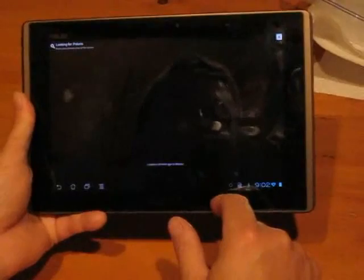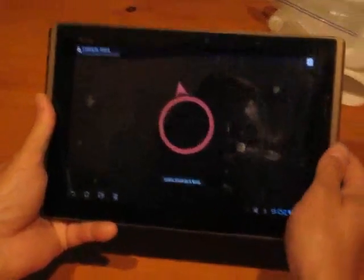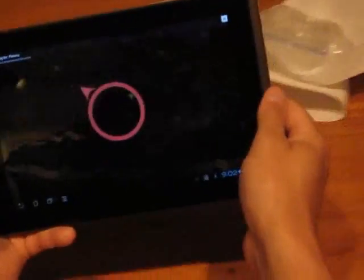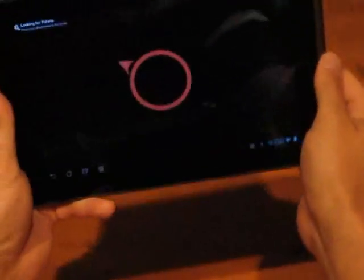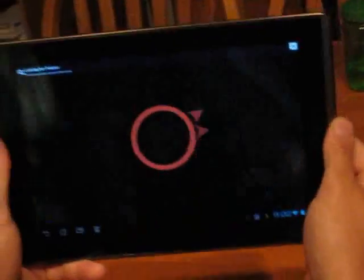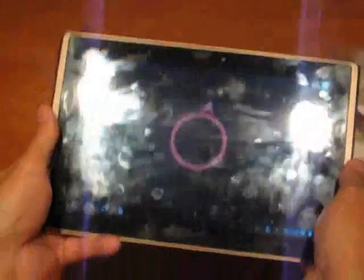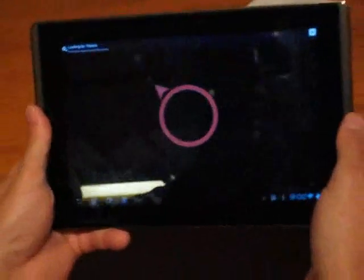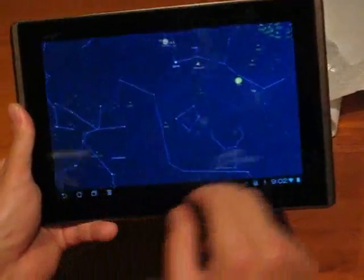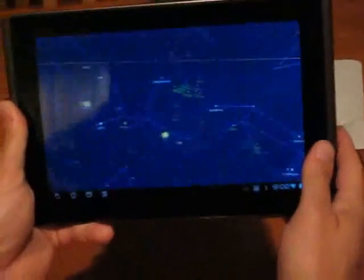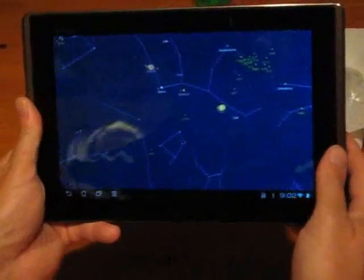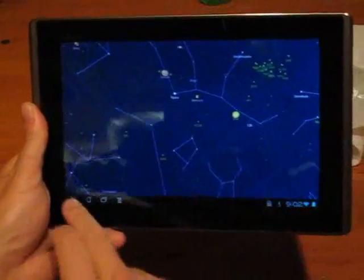To measure your latitude, you're going to measure your position based on where the North Star is. You can launch Google Sky Map from the application and it will point you in the direction of where Polaris, the North Star, is. You're going to use this to measure with the sextant application to get your latitude.